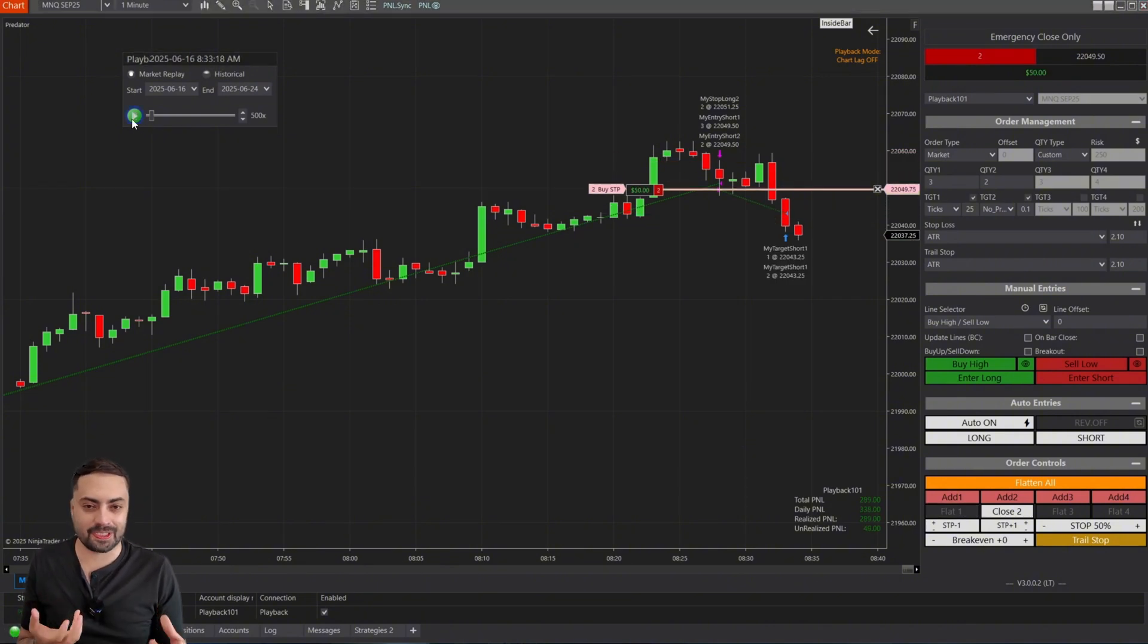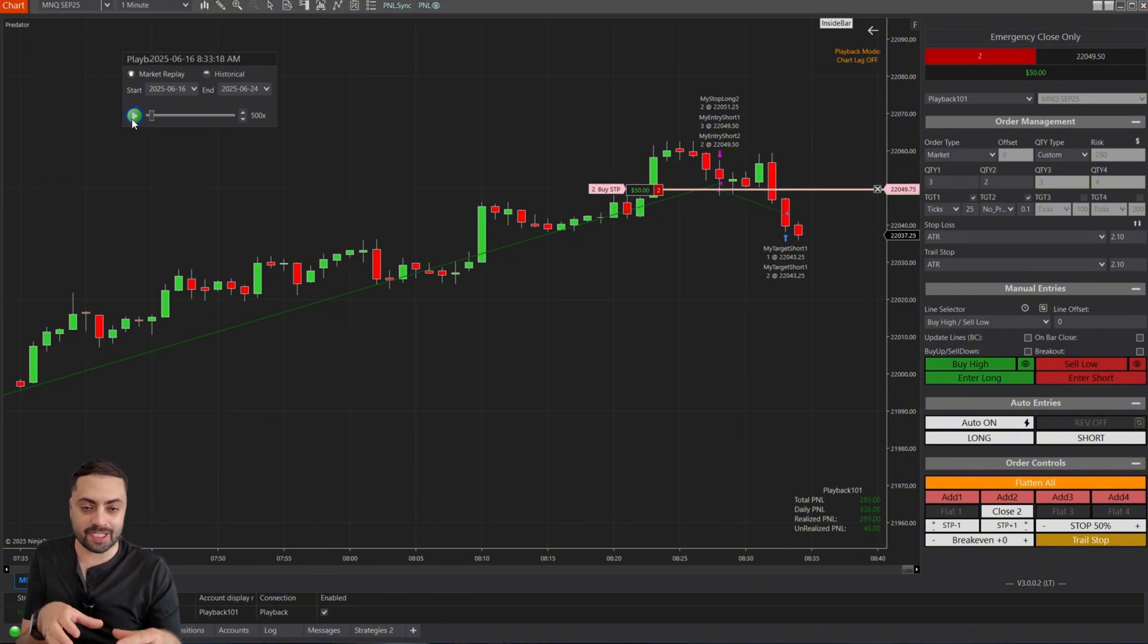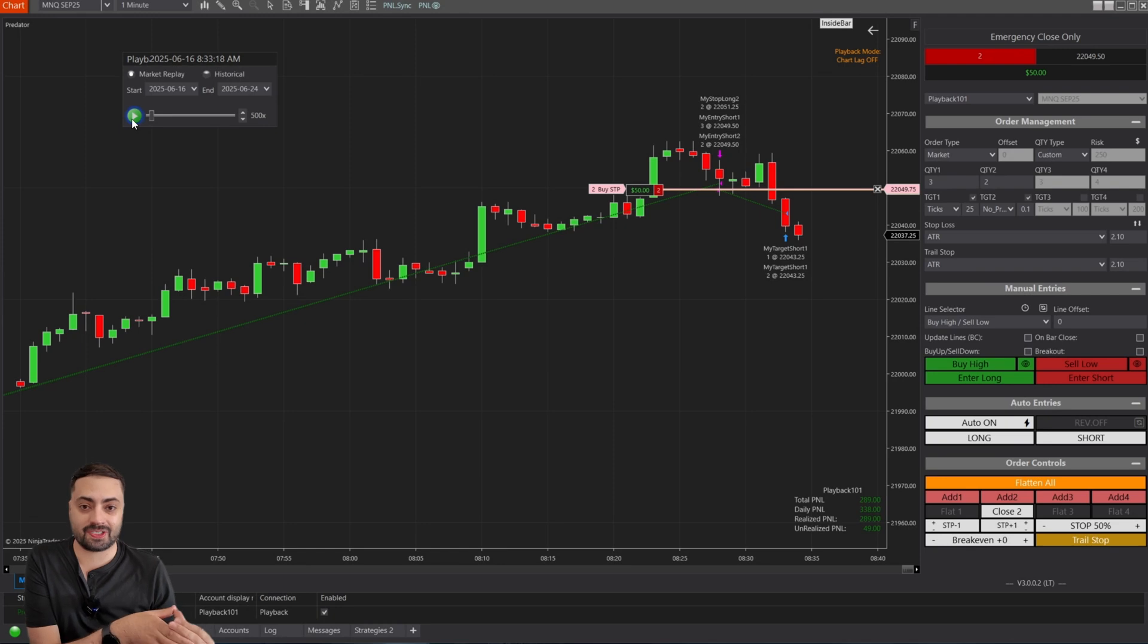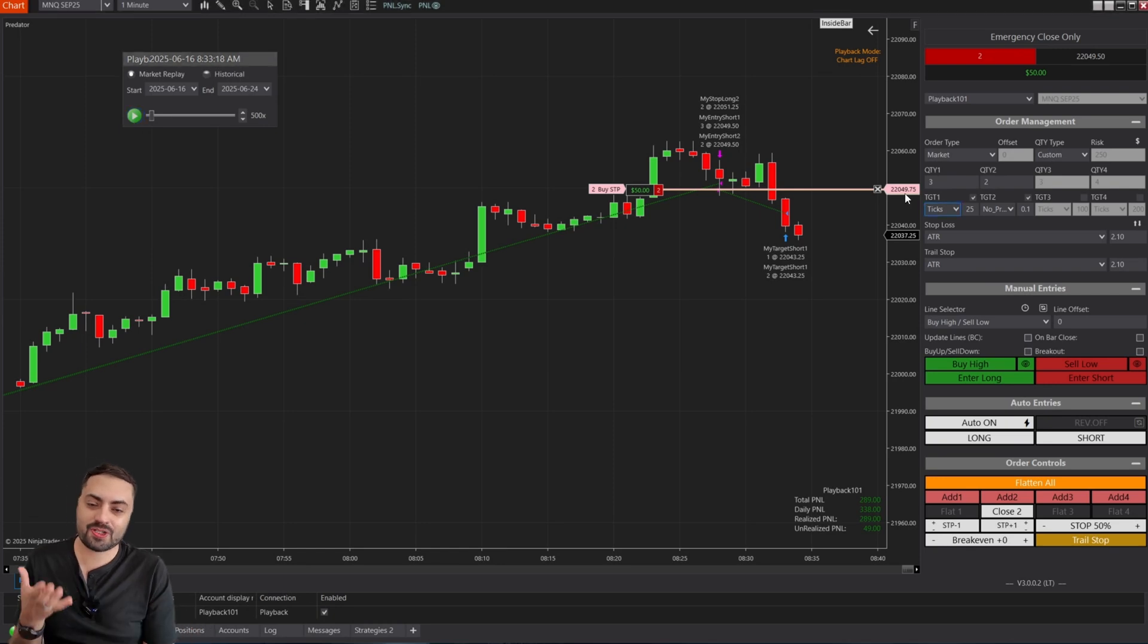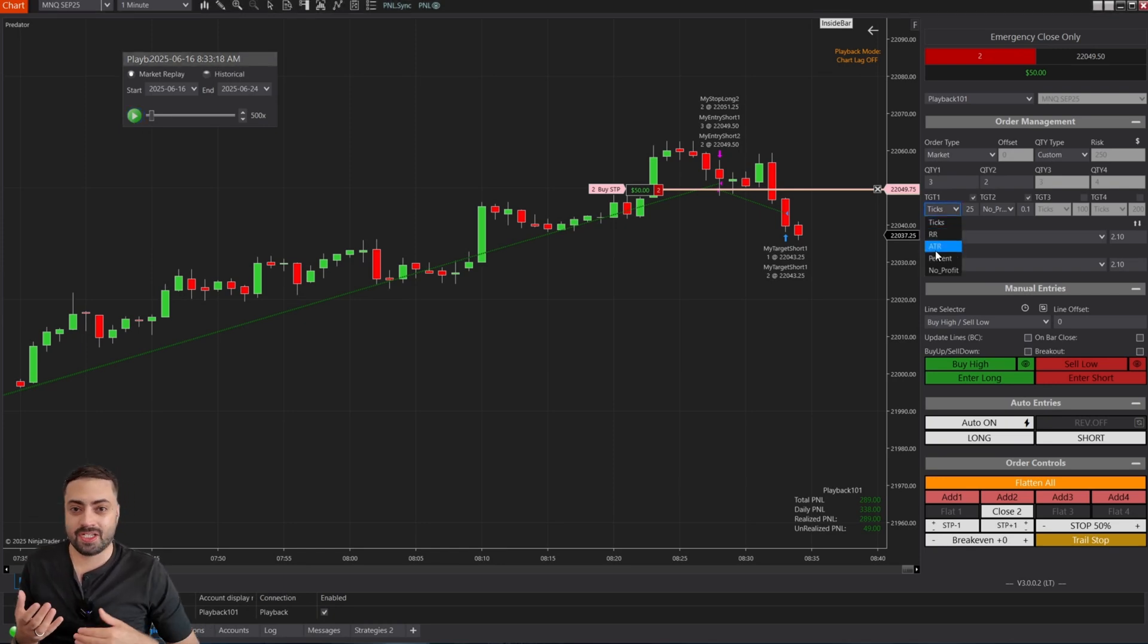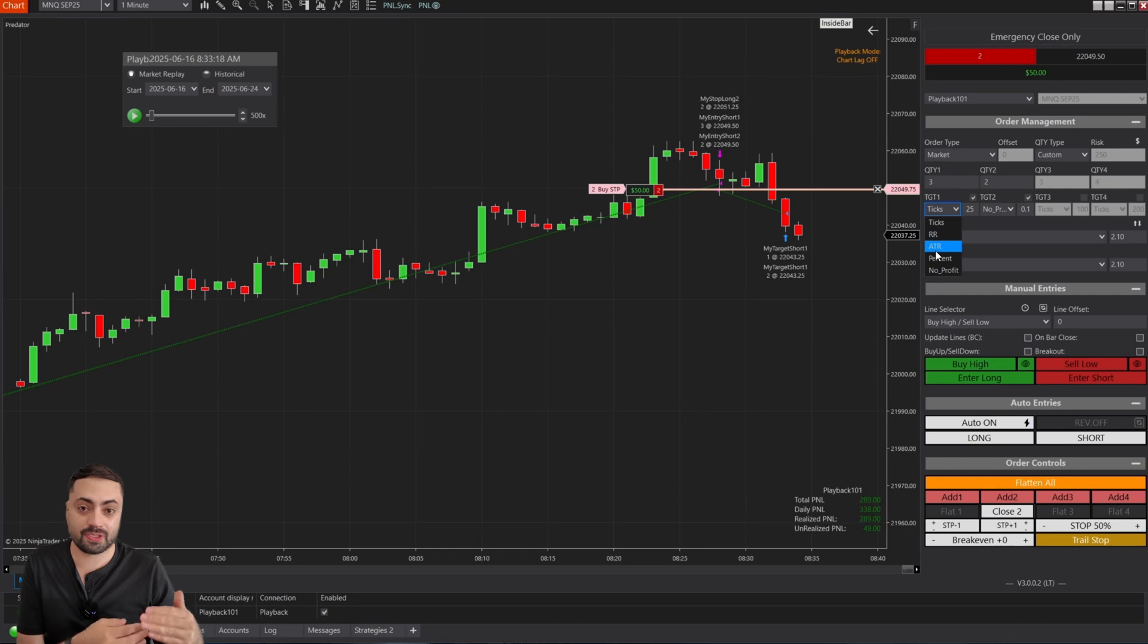I think that just about covers all the tips related to the profit targets. Now I just want to show examples of each one so we know how they're supposed to look on our chart.